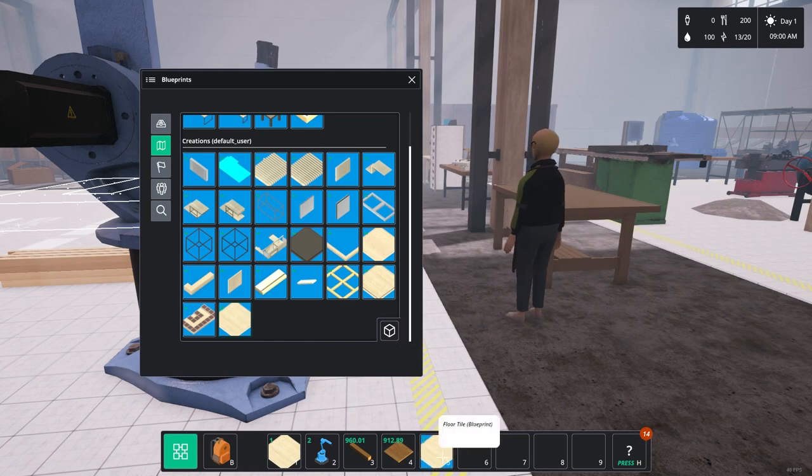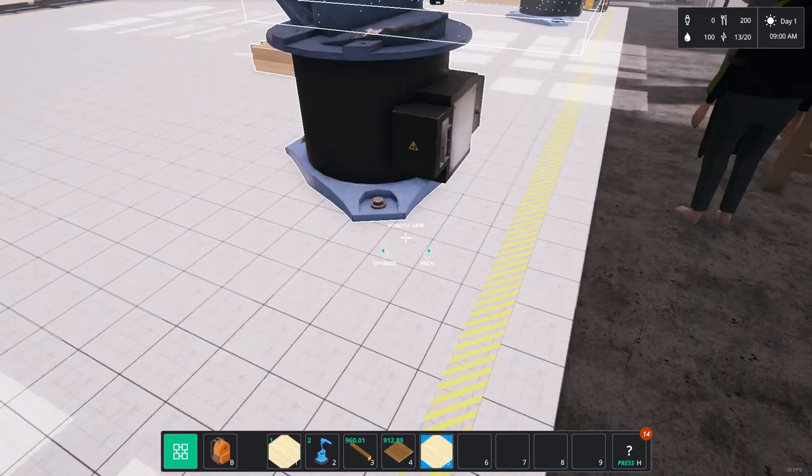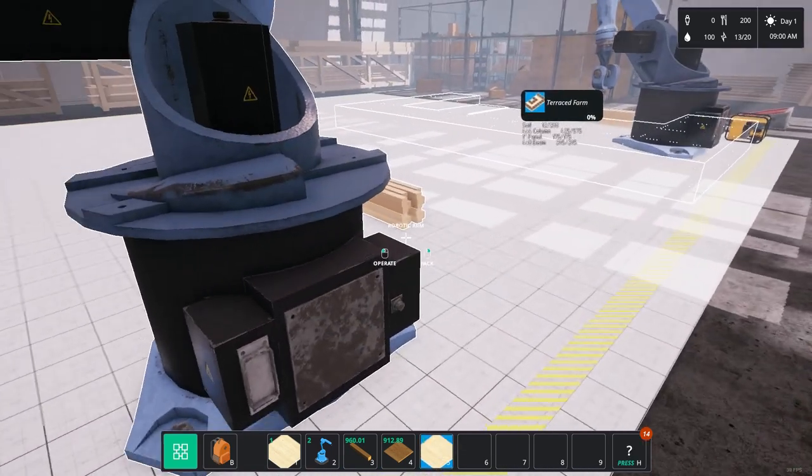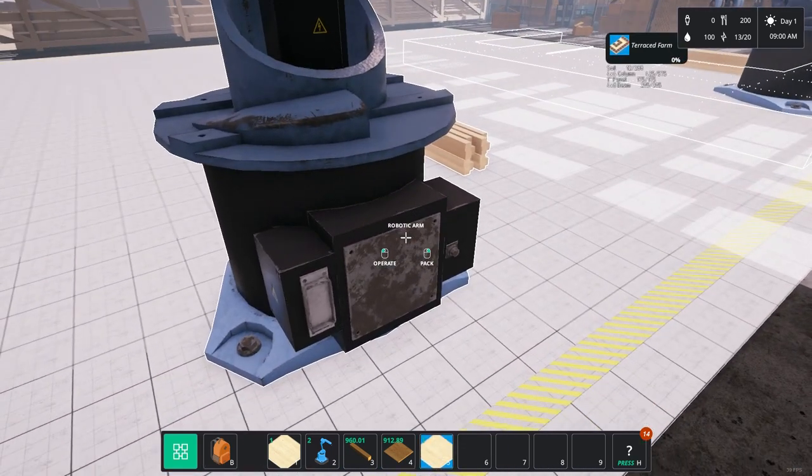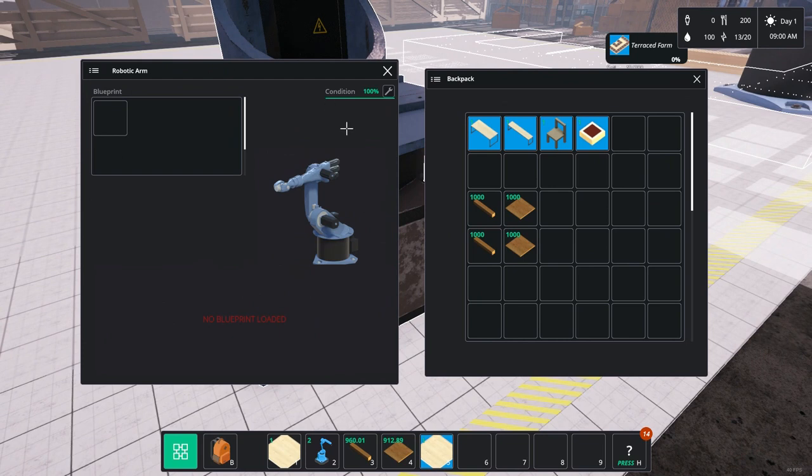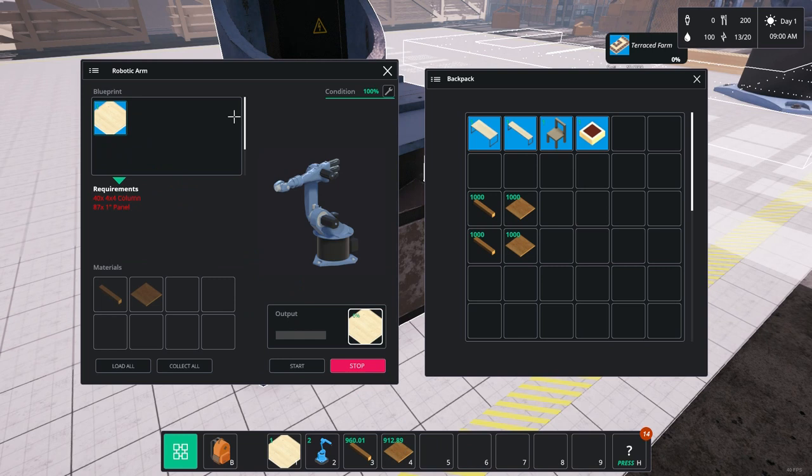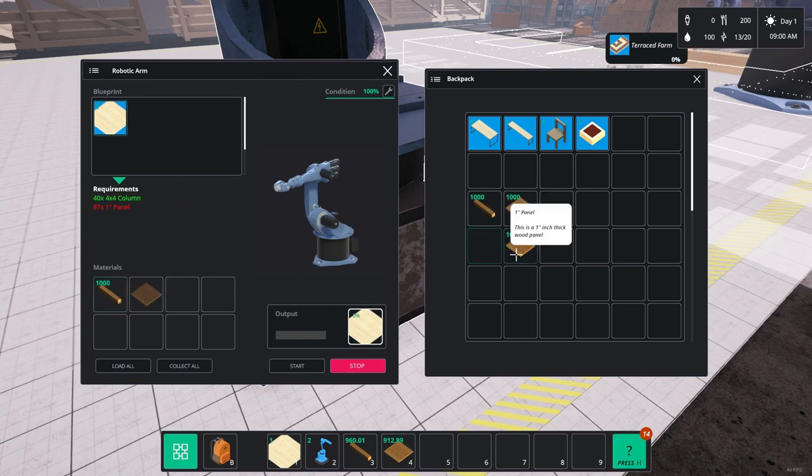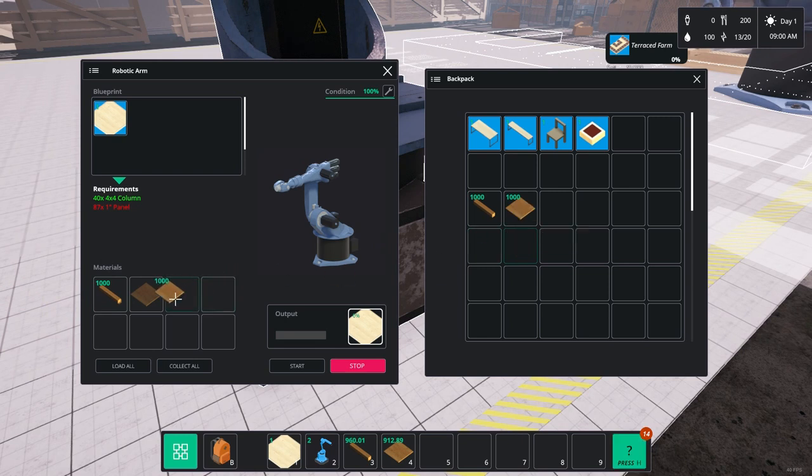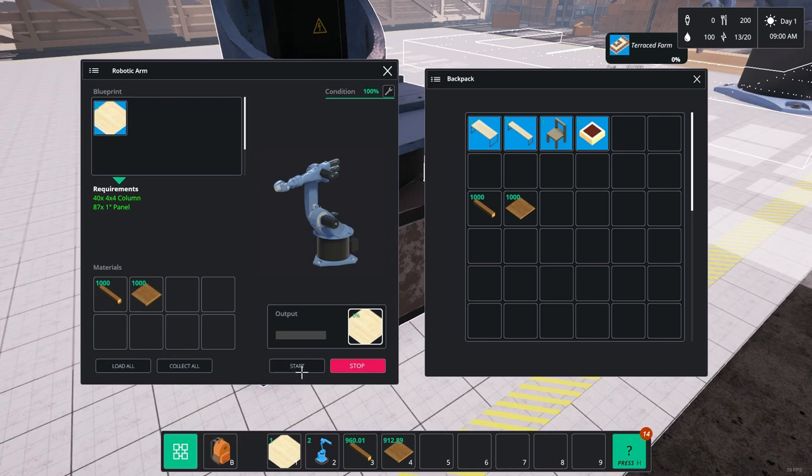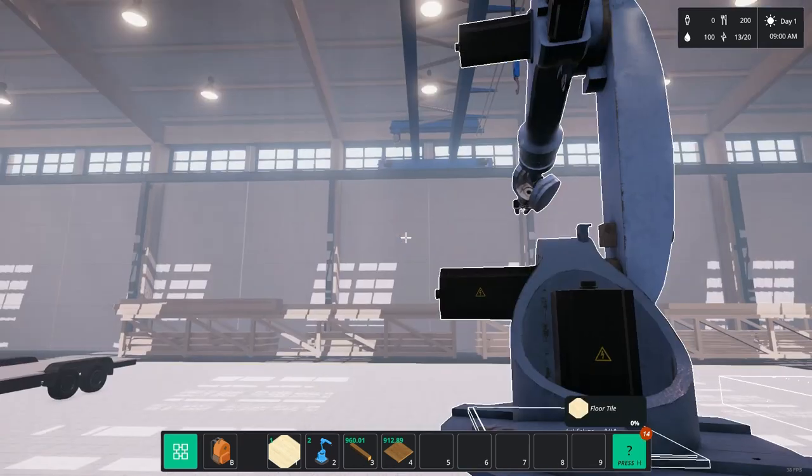So we're going to load that blueprint now into this robot. There we are. We're going to chuck a thousand 4x4s and a thousand floor tiles in. A thousand wood panels in. One inch panels. There we are. And start. And that will start building them now.